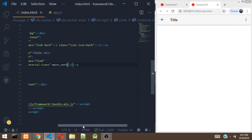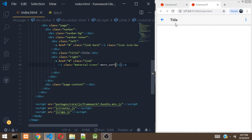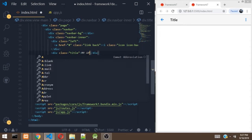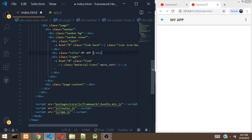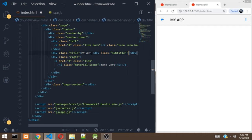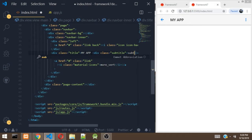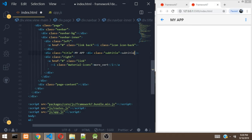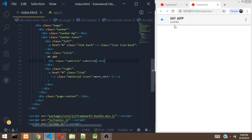There are more options for the navbar. We can add a subtitle below the title. Let's rename the title text to 'My App', then add a div with the class of subtitle and give it a text of 'subtitle'. As you can see, there is a subtitle right here. Subtitle is useful — for example, in a chat app you can display 'is typing' in the subtitle area when a user is typing.